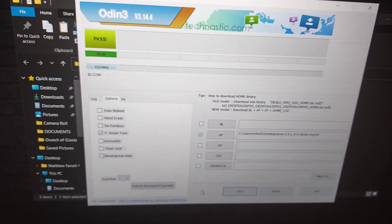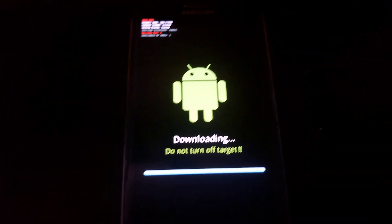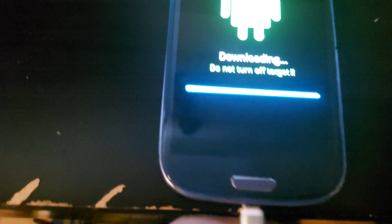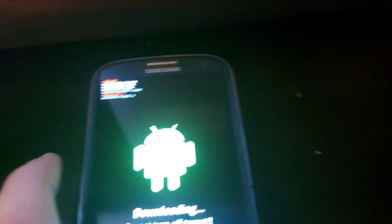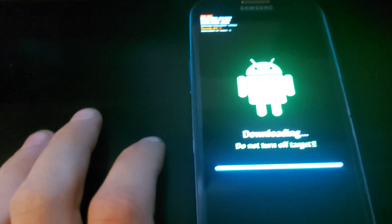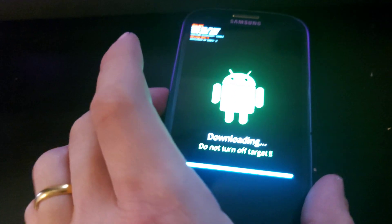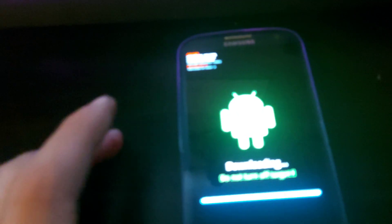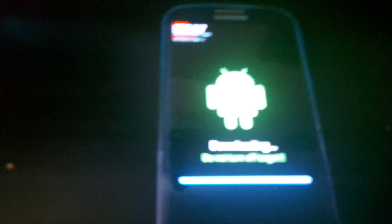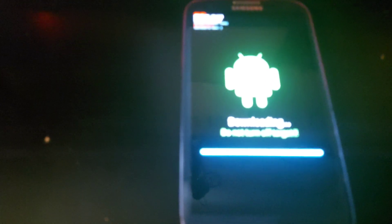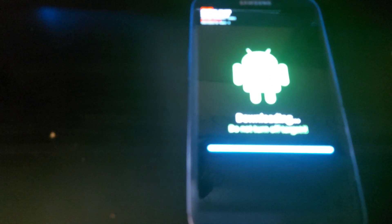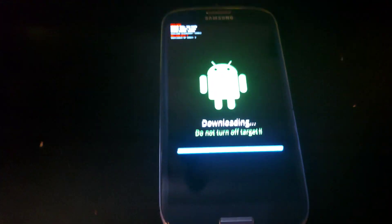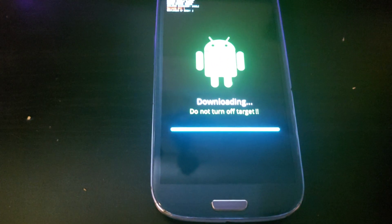Next thing we want to do is unplug our phone from the computer and just hit the down volume and power button to turn it off. And before it starts up, we need to quickly press the volume up button, home button, and power button to get it into recovery mode.